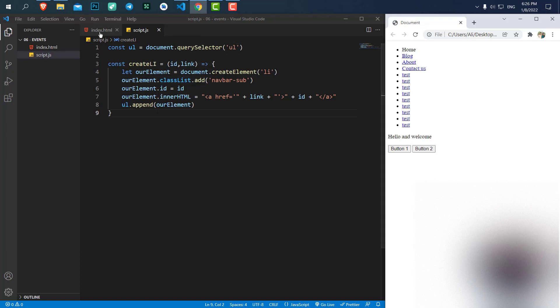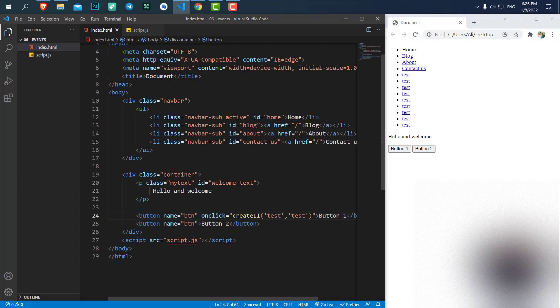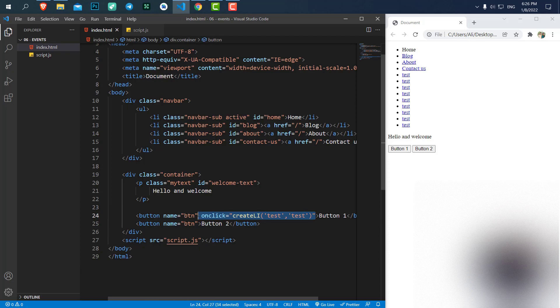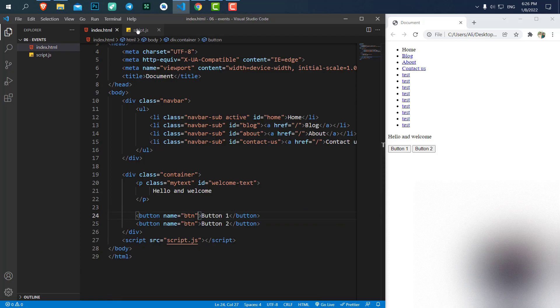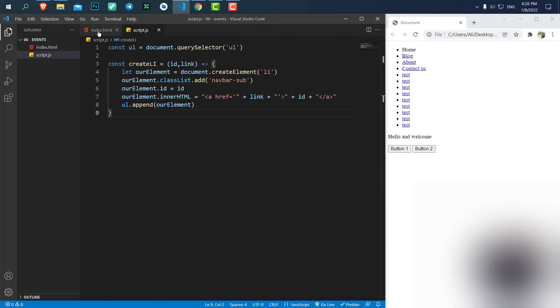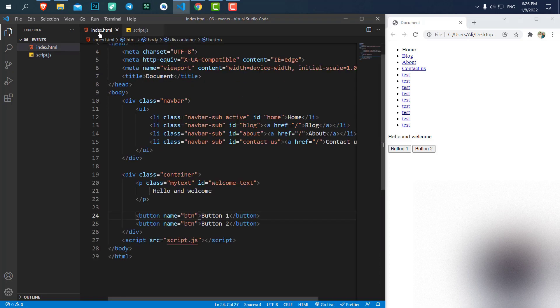The other way that we can use onClick, let's remove this code for now. Save it.